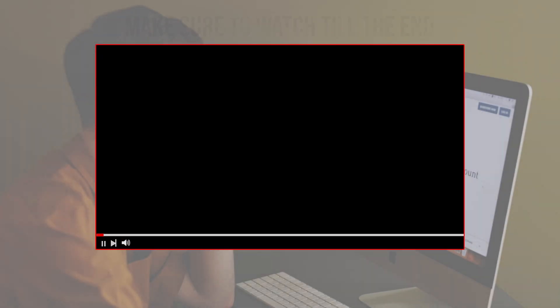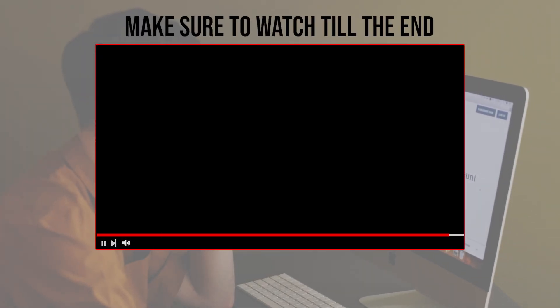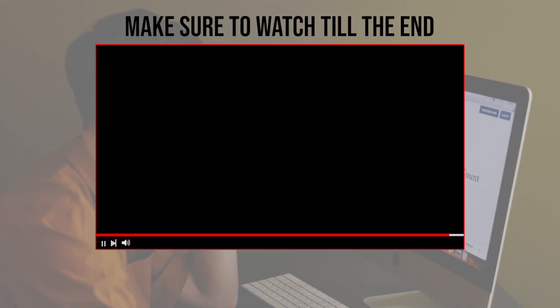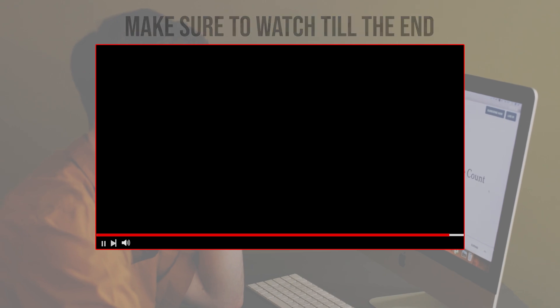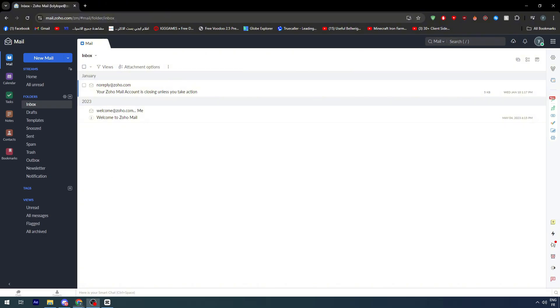Before we start, make sure to watch from now till the end so you can have the full experience. Connecting Zoho with Outlook shouldn't be a big problem. It's very simple and easy. First of all, you need to open zoho.com and connect your account. This is the essential thing that you need to do.